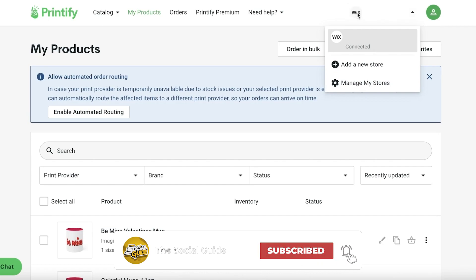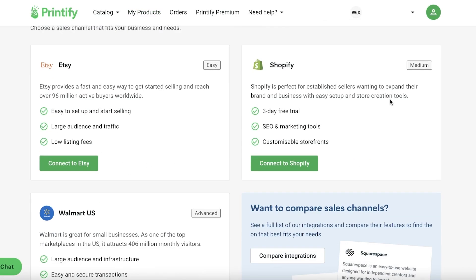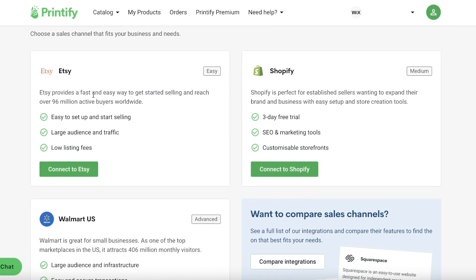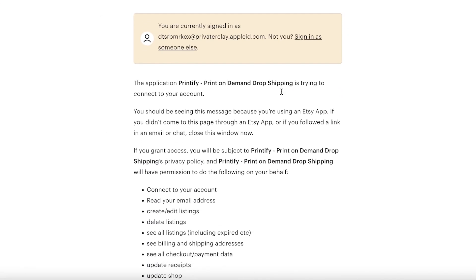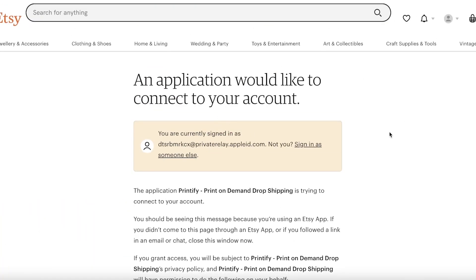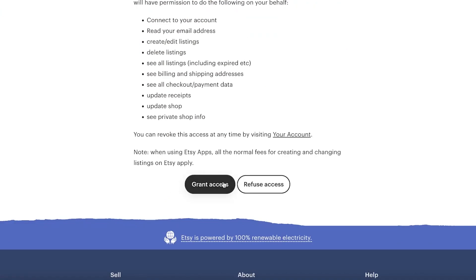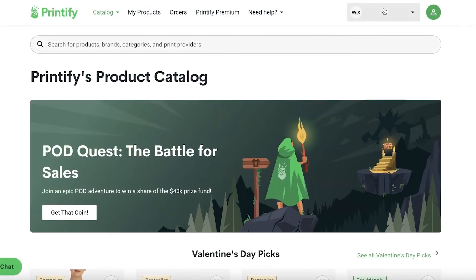Now once you've created your products, you need to connect your Etsy store. Click on the top right — I currently have my Wix store connected — and click Add a New Store. It will show you the available options. Etsy will be the first or second option, so click on it, then click Connect to Etsy. You'll be prompted to allow access for Printify to connect to Etsy, so click Grant Access.